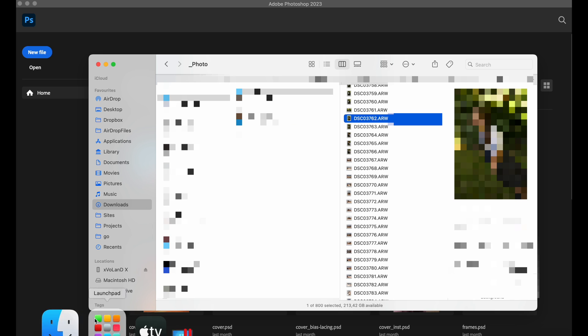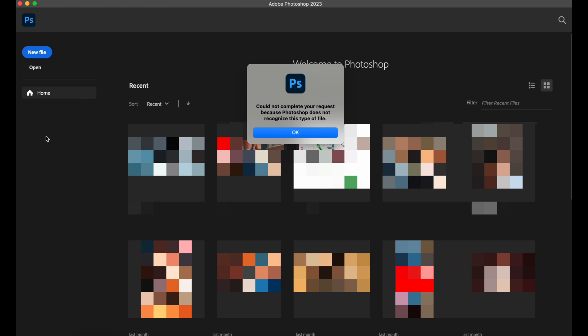I tried opening a RAW file in Adobe Photoshop from Sony Camera. They have an ARW extension, but failed completely.